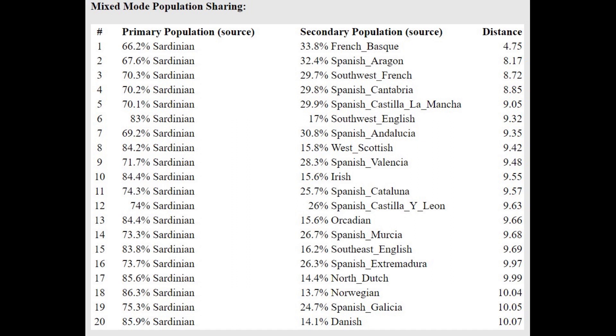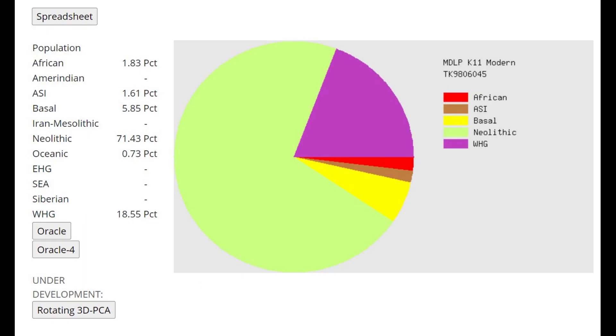And this is what she scores with MDLP K-11. She's not even scoring any Caucasus. Look at that. She's not scoring any EHG, which is really kind of the Caucasus component.